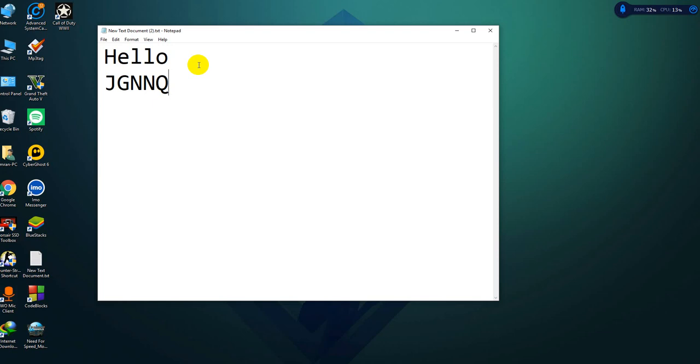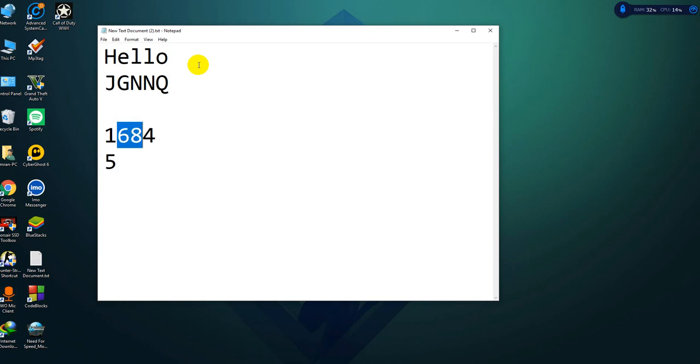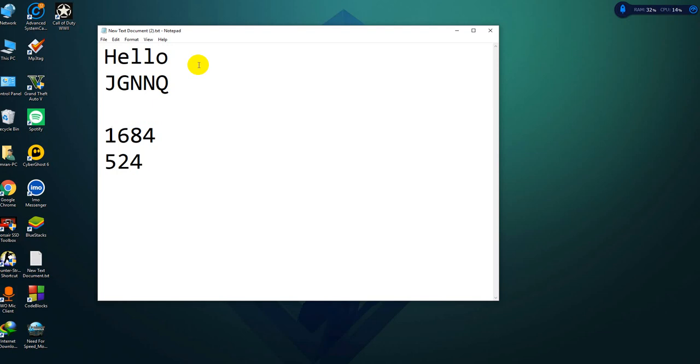Let's say your password is 1684. My hashing algorithm is: I will take the difference between the consecutive numbers and just save them. So for 1 and 6 the difference is 5, between 6 and 8 the difference is 2, between 8 and 4 the difference is 4. So I'll save 524 in my database.